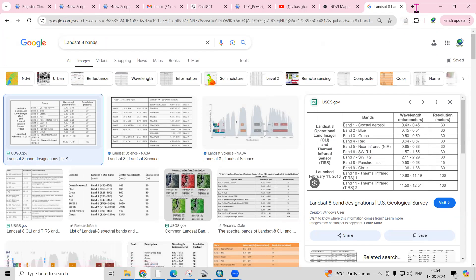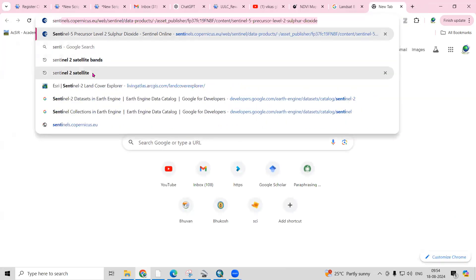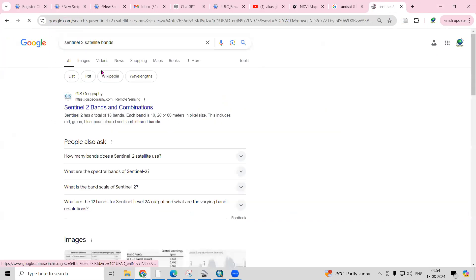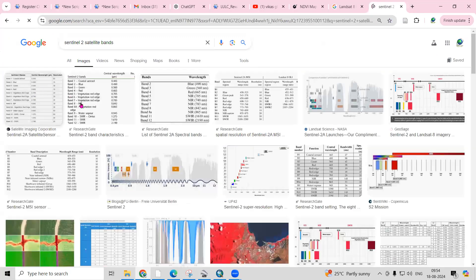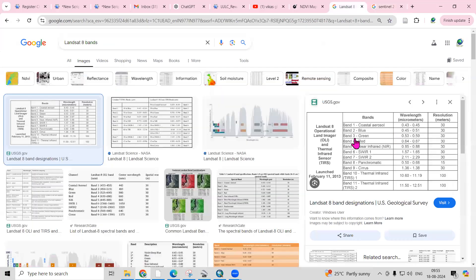Similarly, if you go to the Sentinel 2 dataset and look at sentinel 2 satellite bands, the NIR band is band number 8. So accordingly, the formula is NIR minus Red divided by NIR plus Red. For Sentinel 2 NDVI mapping, you select band 8 minus band 4, while for Landsat 8 you use band 5.